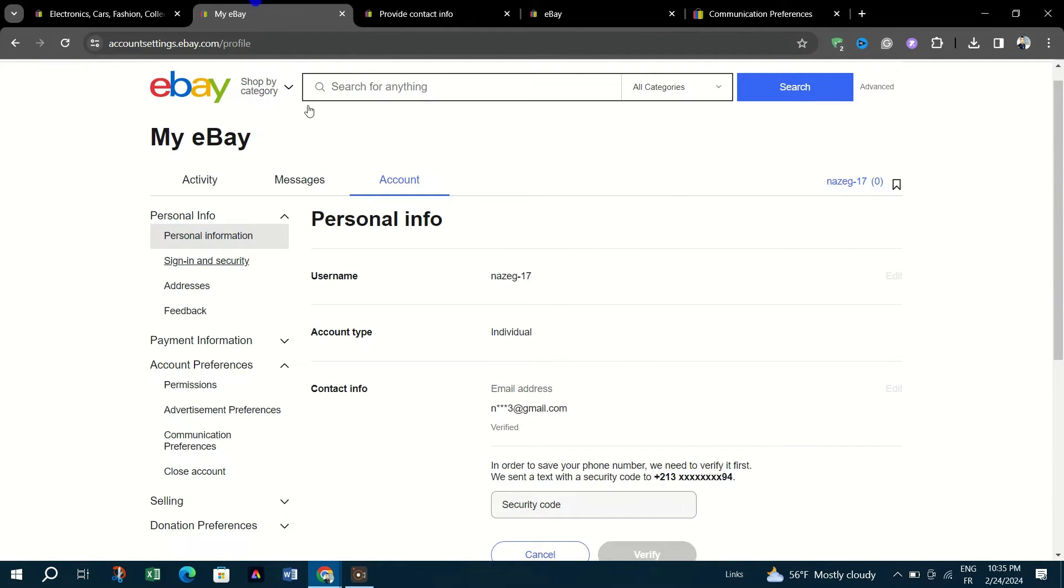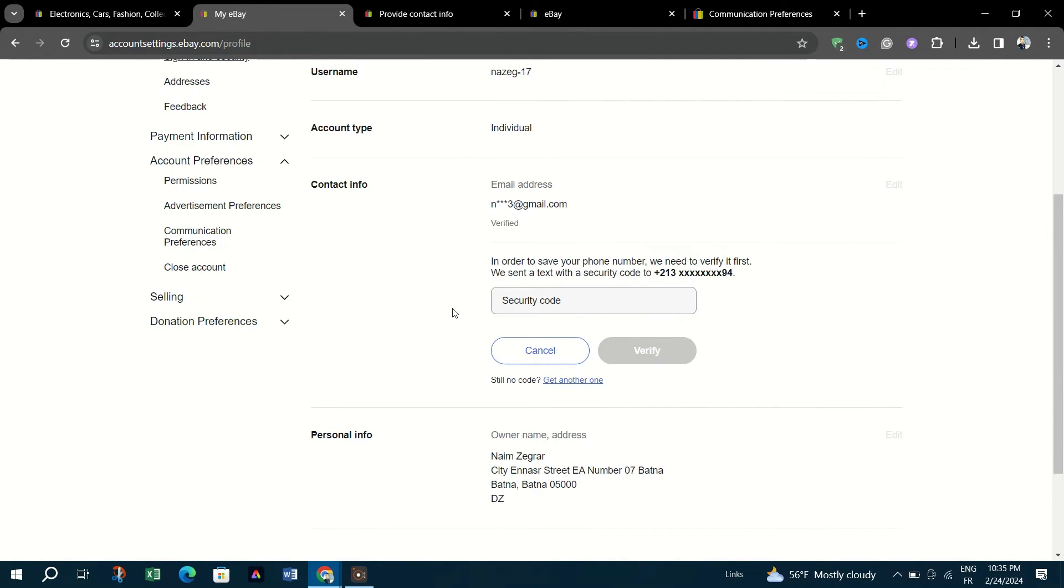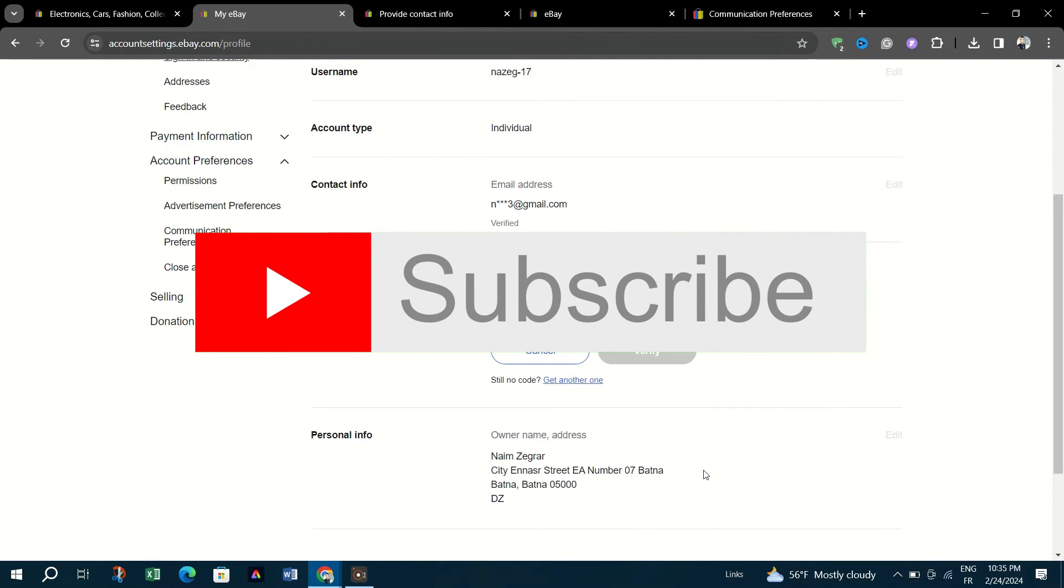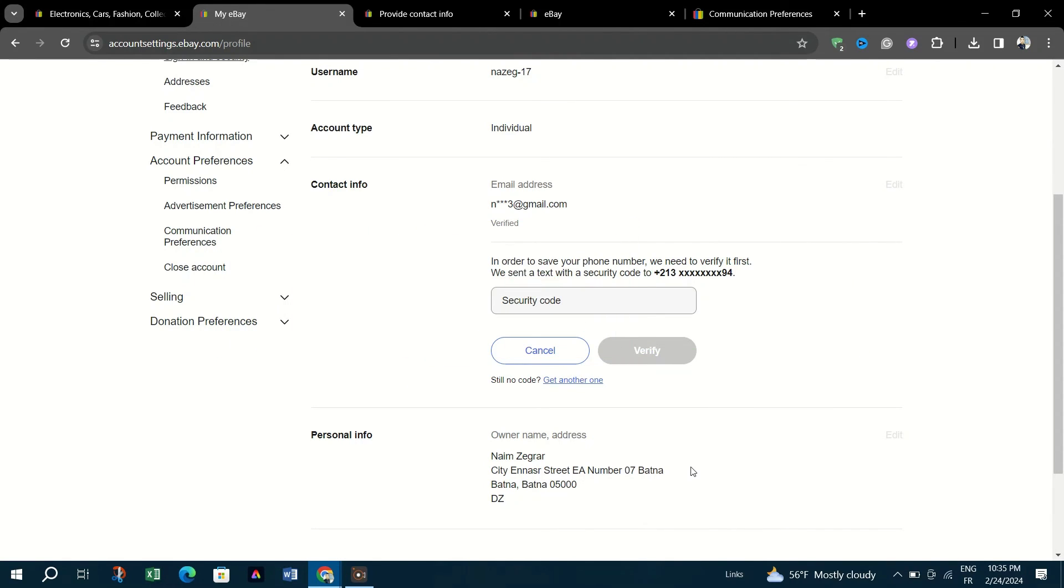And that's it guys. You can now seamlessly post from eBay to your linked Facebook page. Thank you for watching and please don't forget to like and subscribe for more.